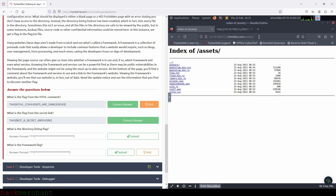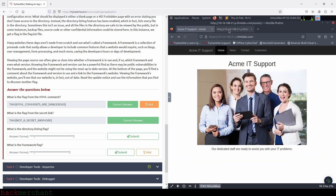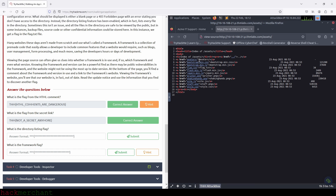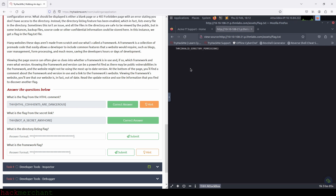And when we do that, what do we see? Well, we see that this directory contains more than the five files we discovered on the page source. And most importantly, it contains the file we are looking for, which is a text file with the name flag. And when we open the file, we get our flag. So let's copy the flag and use it to answer the question.